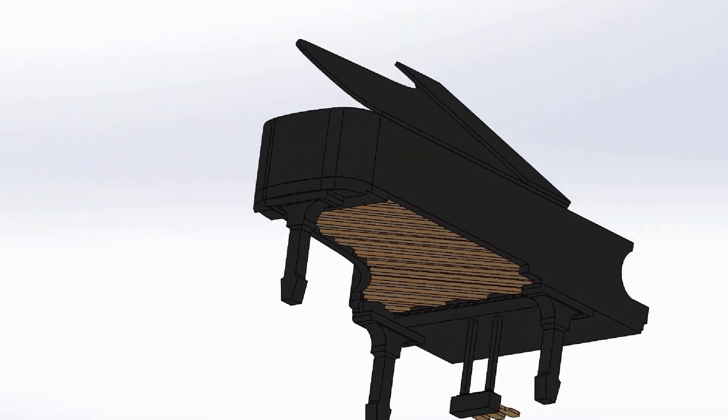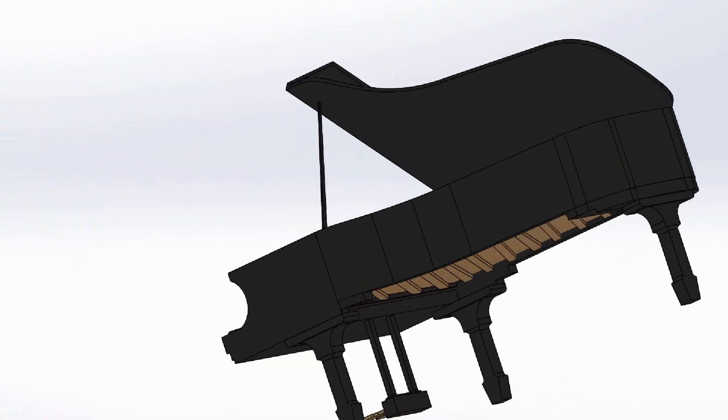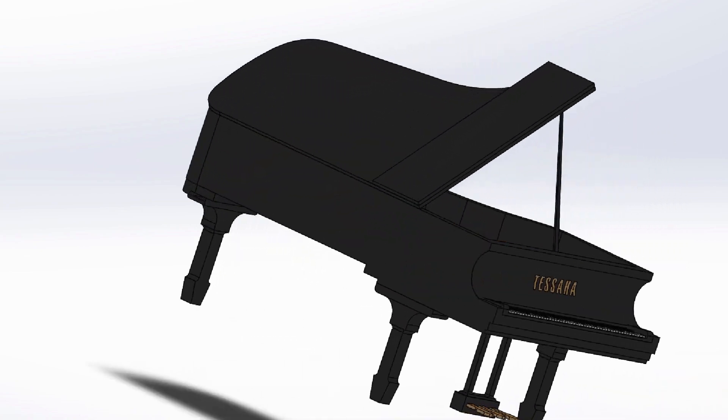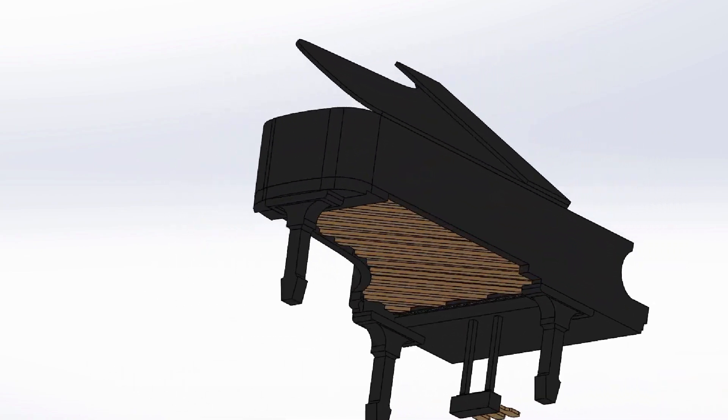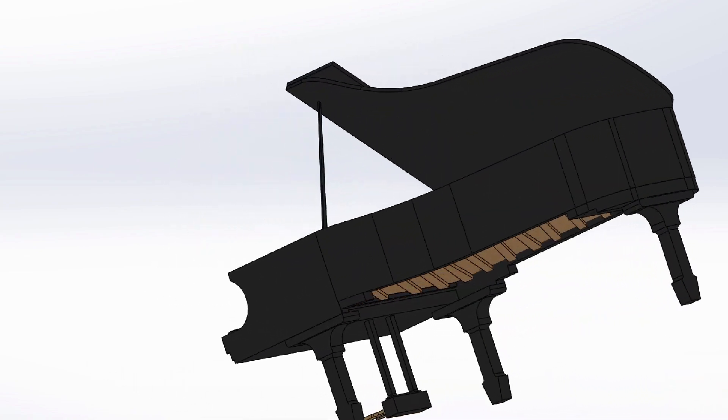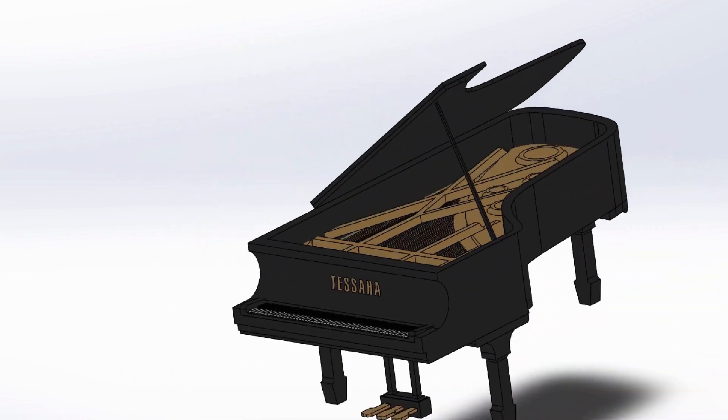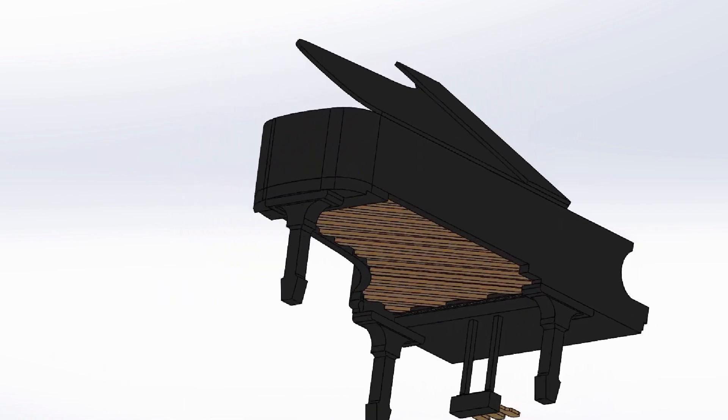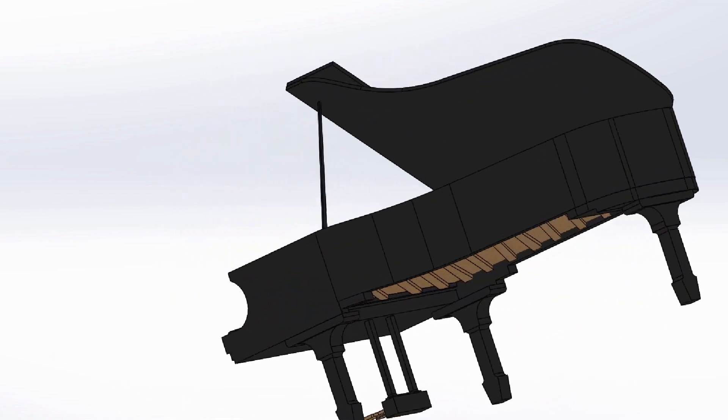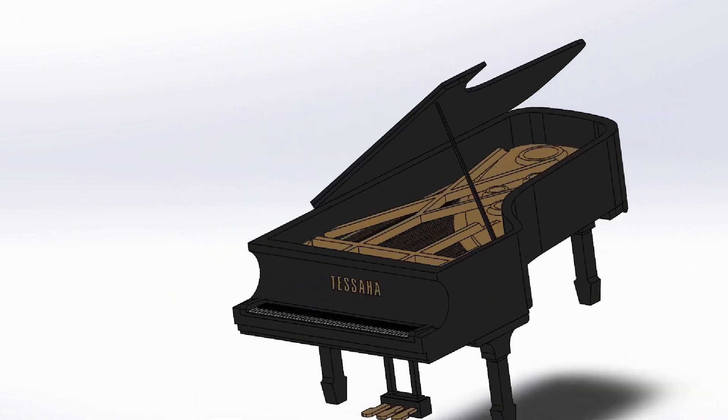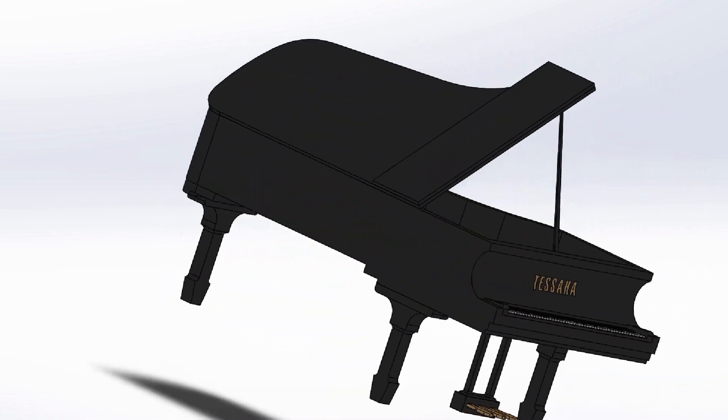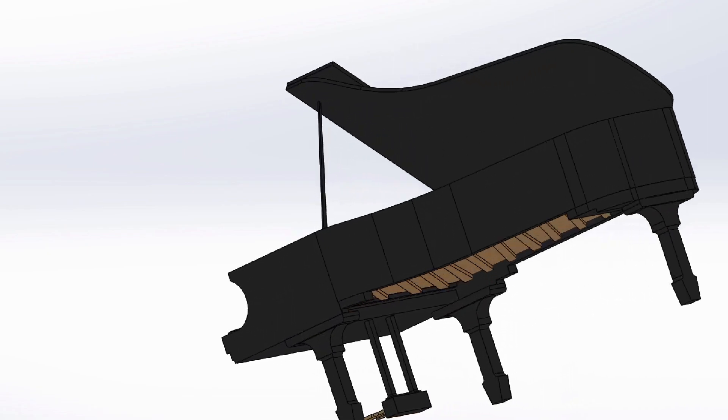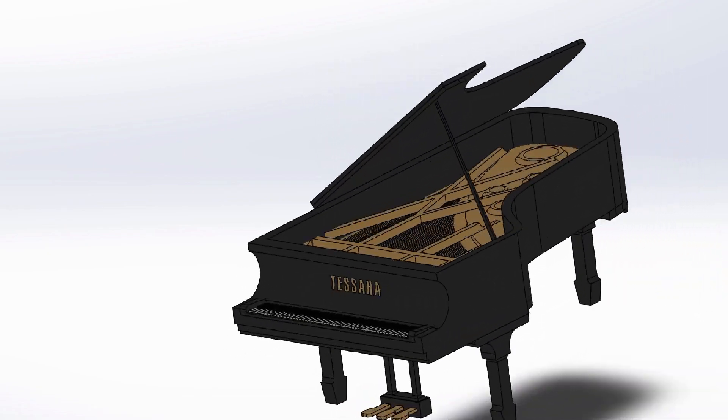This is my Tessaha grand piano. I've been playing piano since I was six years old. I put over 50 hours into this project, and the anatomy of the model is definitely not identical to a real piano, but I would say it's pretty good for someone who didn't even know what CAD was before this class. I started small with the keys and moved outward to the frames and legs.